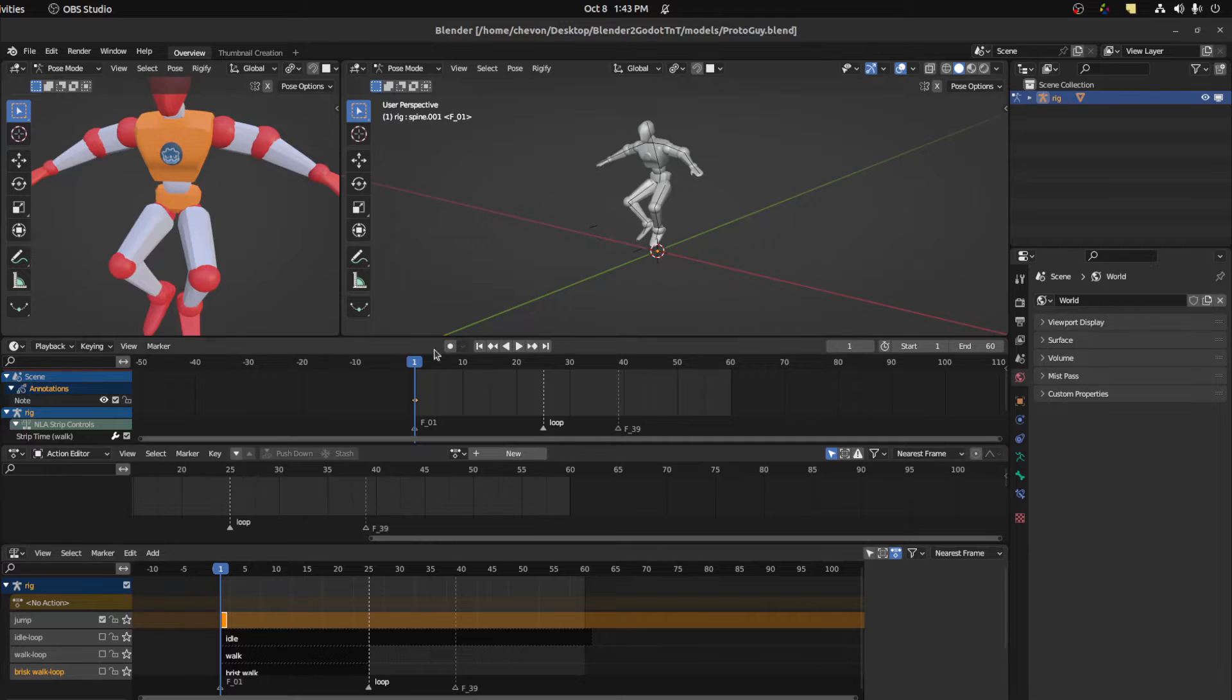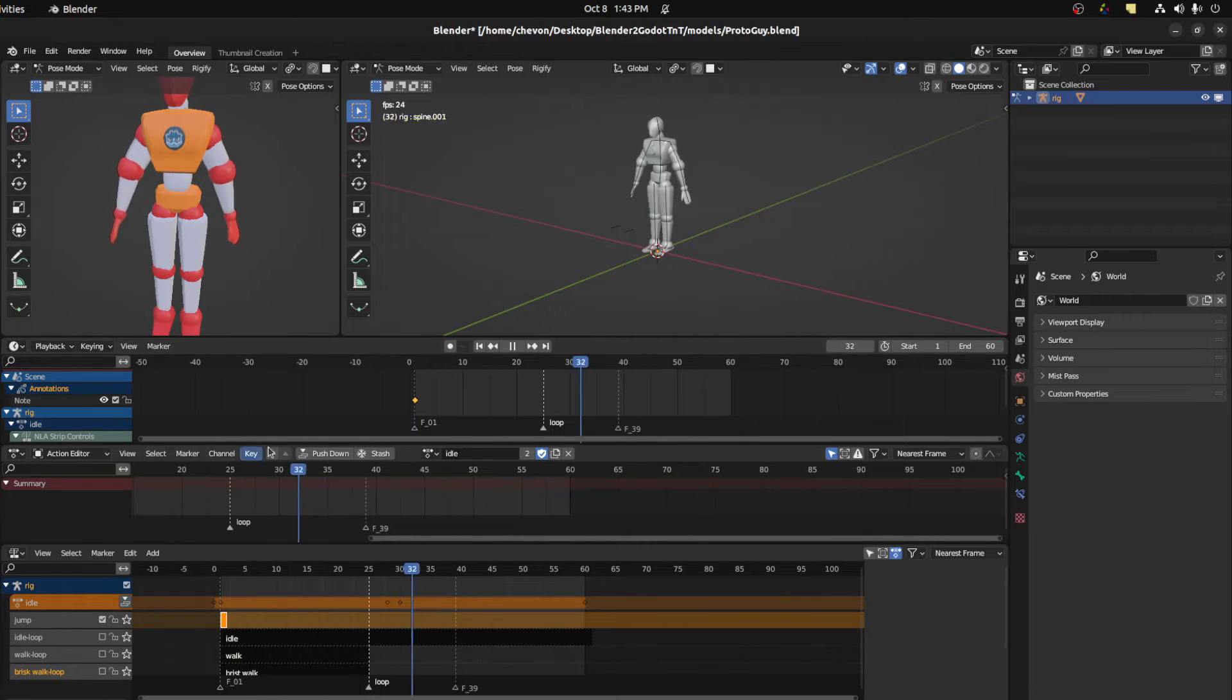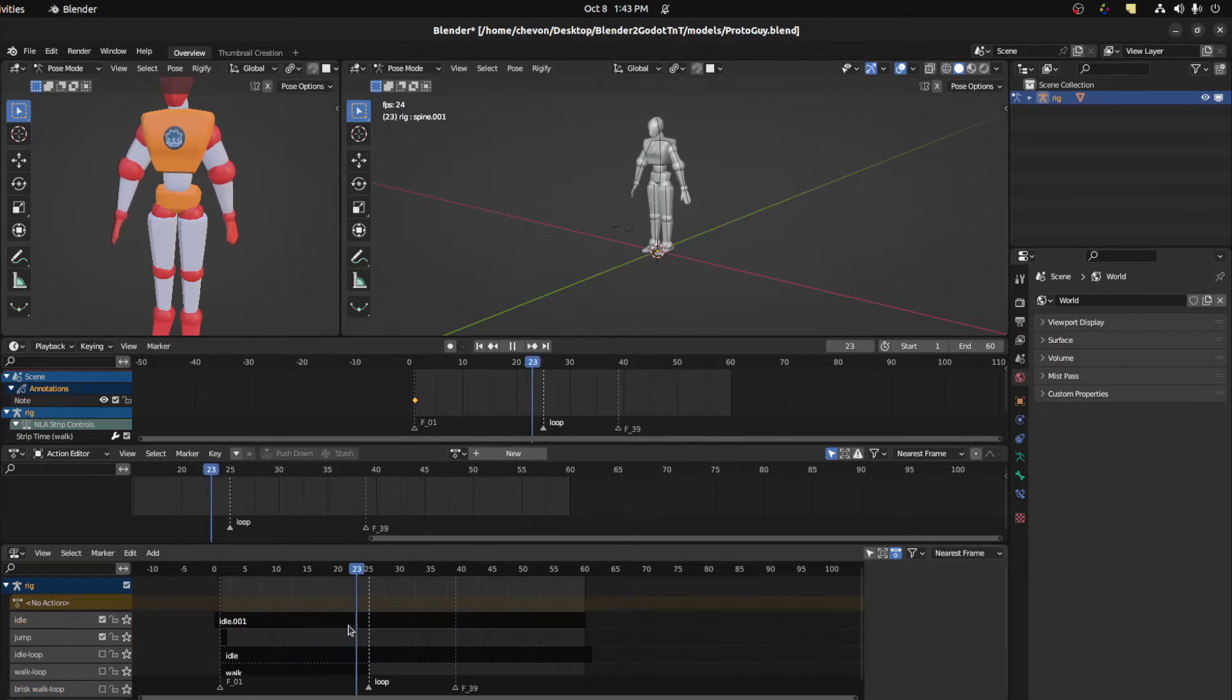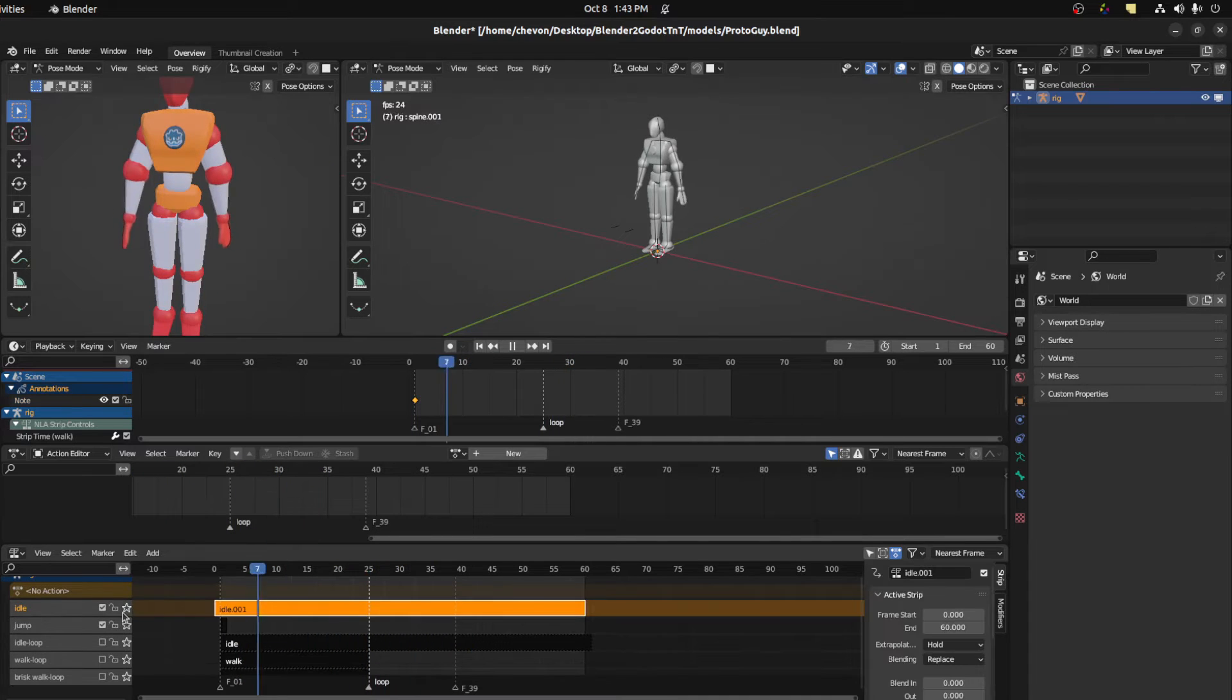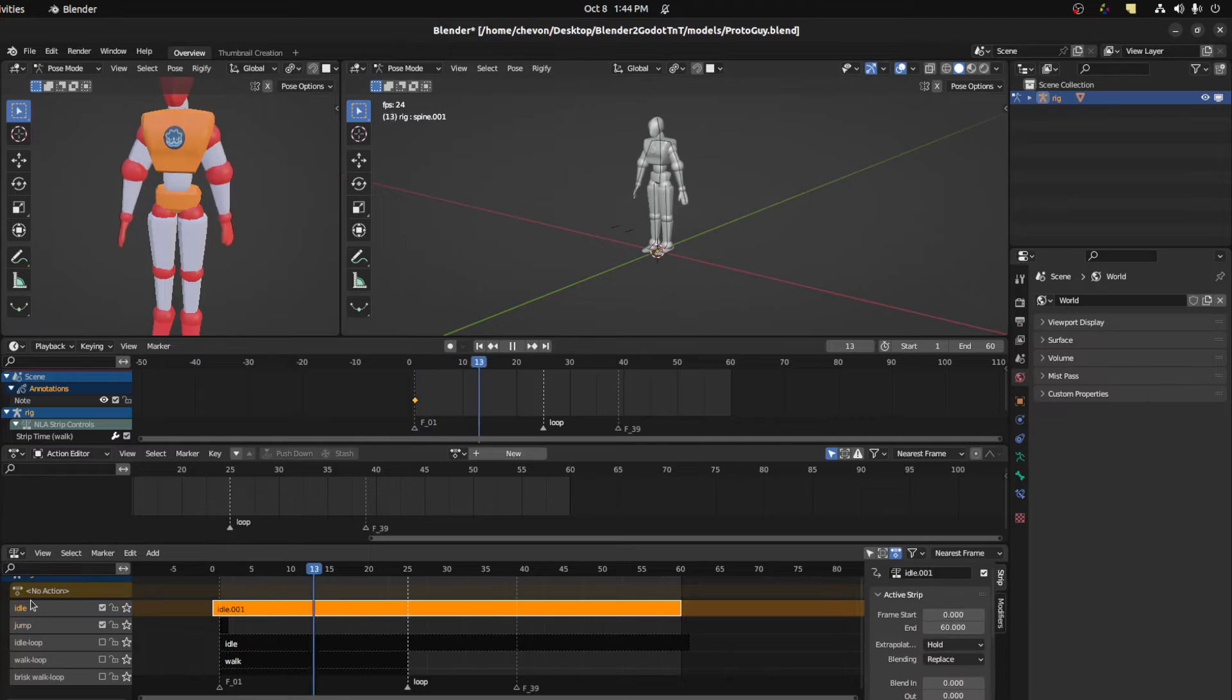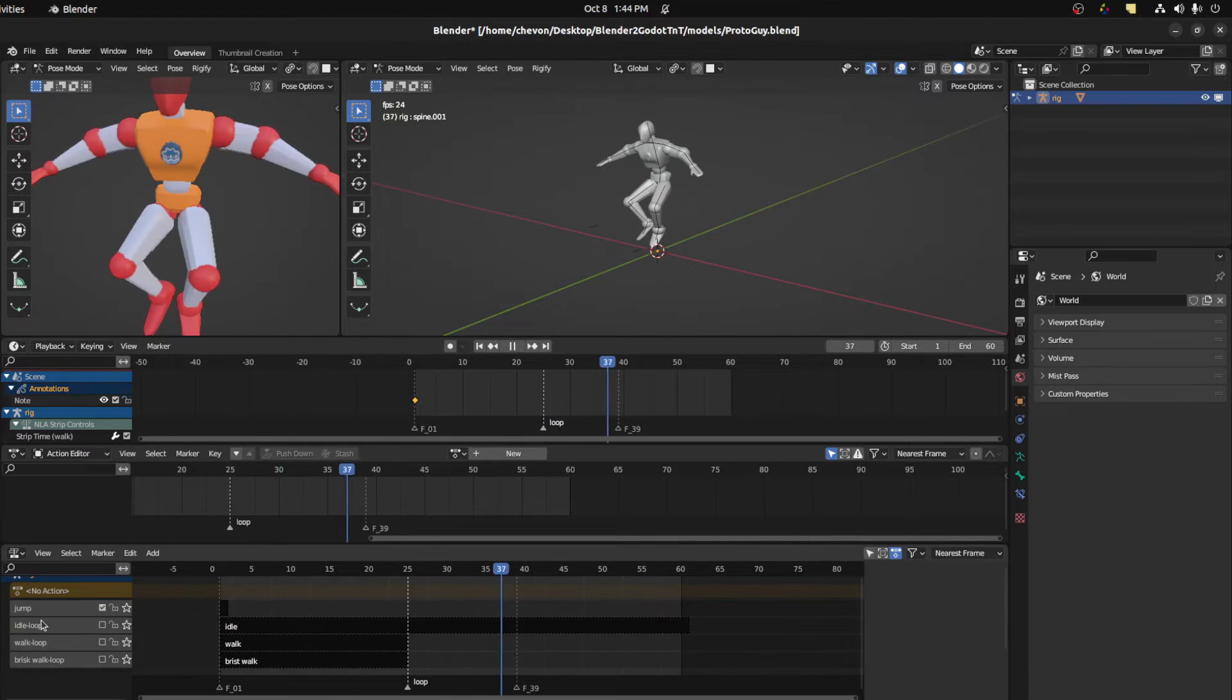Now if you accidentally create a new strip by mistake, so for example if we're messing with idle again and we accidentally stash it, in order to delete it normally you think you could just click here or somewhere and delete, press the delete key. That will delete the action, but not the actual strip. So the way we fix that is you have to first select the strip that you want to delete, then you have to keep the mouse in this area and then you press the delete key.